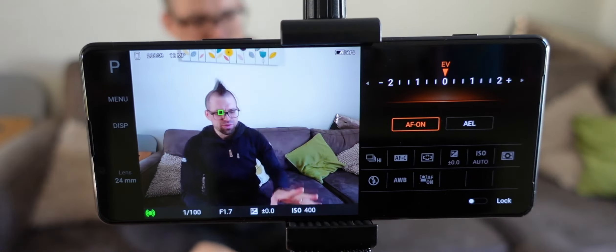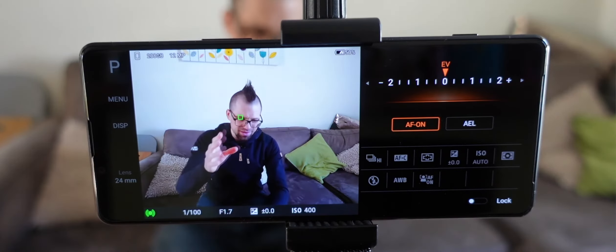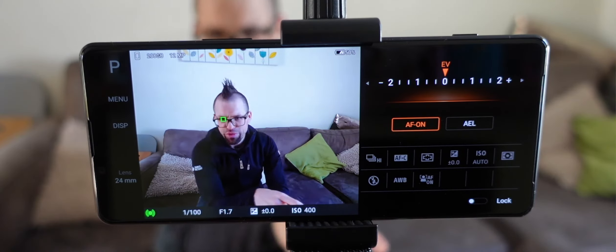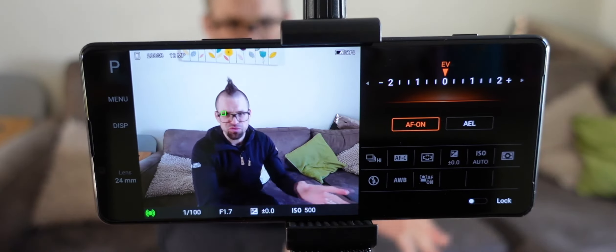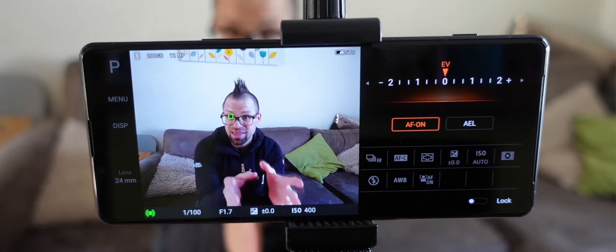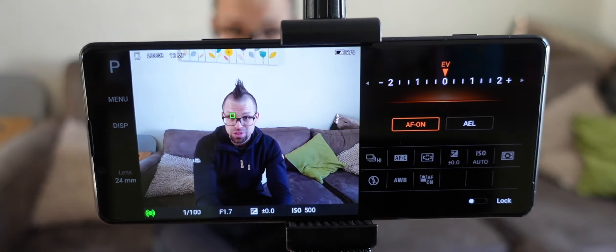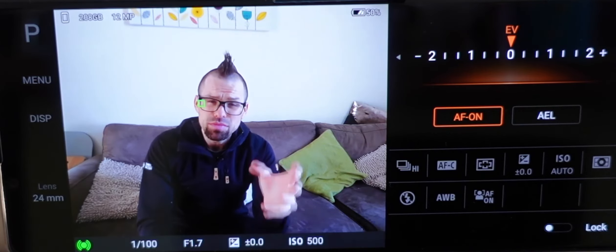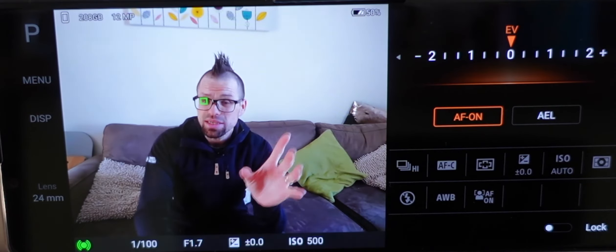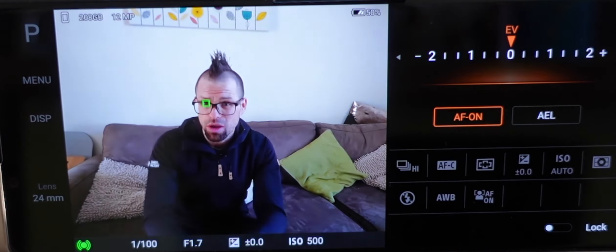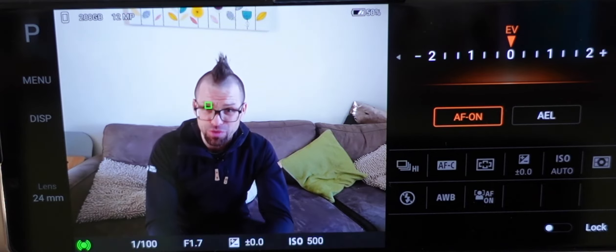Now, you may be thinking to yourself, hold on a minute, didn't the first Xperia 1 and the Xperia 5 have exactly the same eye auto focus. Well, no, this is real time eye auto focus.